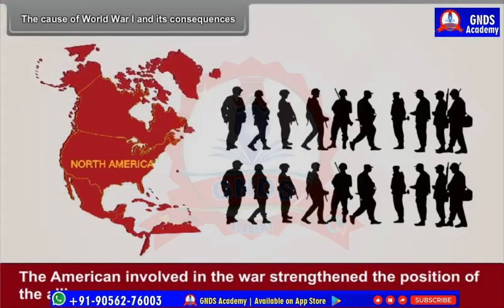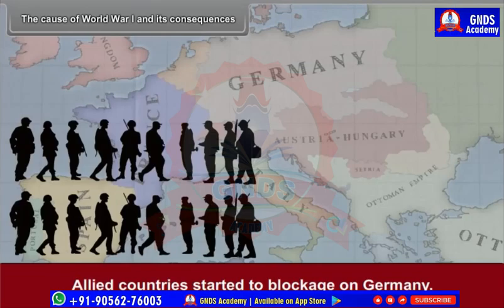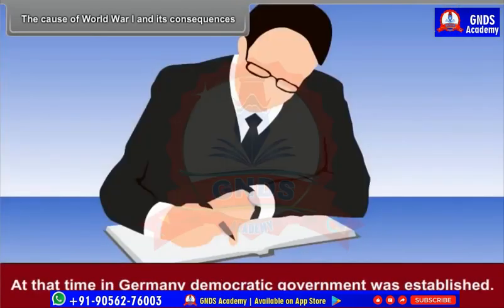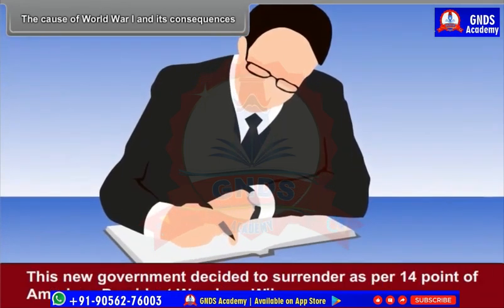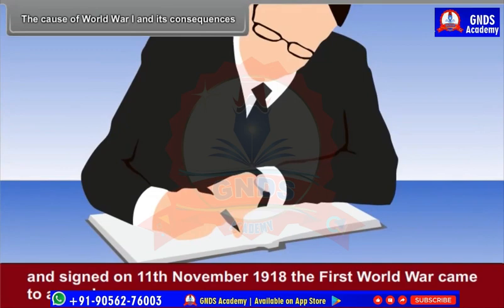The American involvement in the war threatened the position of the Allies — this was the turning point in the war. Allied countries started a blockade on Germany, leaving Germany no option but to surrender. A democratic government was established in Germany, and this new government decided to surrender as per the 14 points of American President Woodrow Wilson. The First World War came to an end on 11th November 1918.